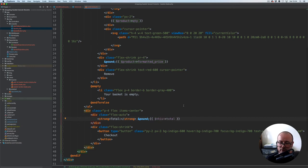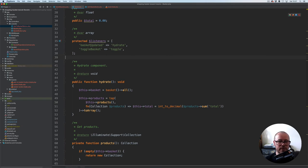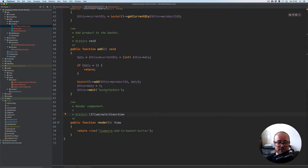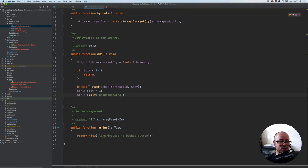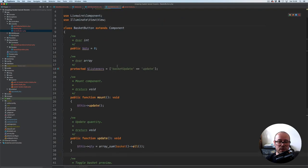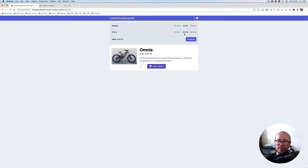Before testing in the browser, I noticed I made a typo: basket updated — I'm listening for this event, but if we go to the add to basket button you can see we have basket updates. I'm updating the name, and the same needs to go to the basket button because there we're also listening for basket update rather than updated. If we save and preview in the browser, opening the basket shows that when adding to the basket the quantity increases and the total updates correctly.